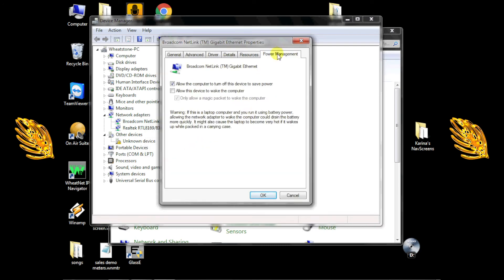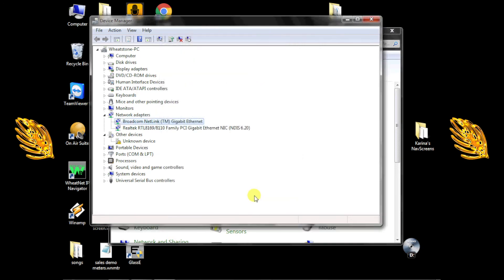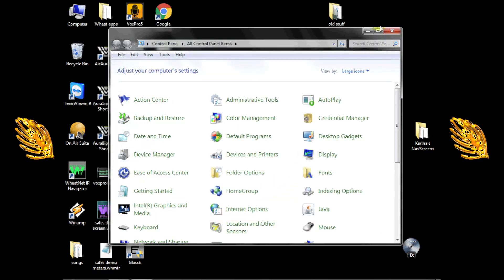Select the Power Management tab and again, uncheck the Allow Computer to turn off this device to save power checkbox. And click OK. You may need to reboot to make this change effective as well.